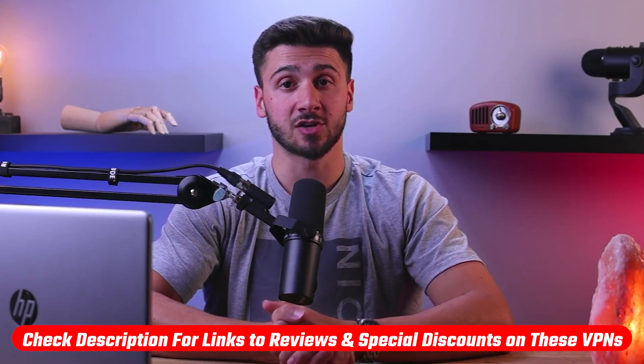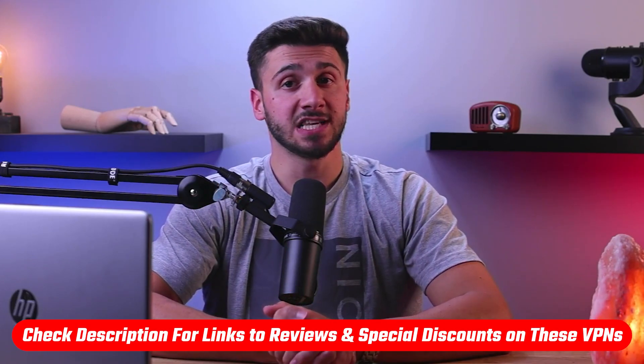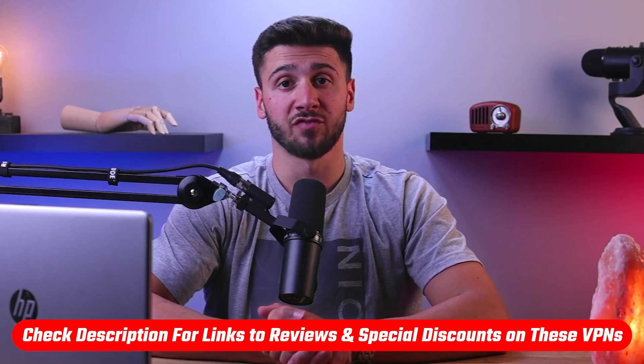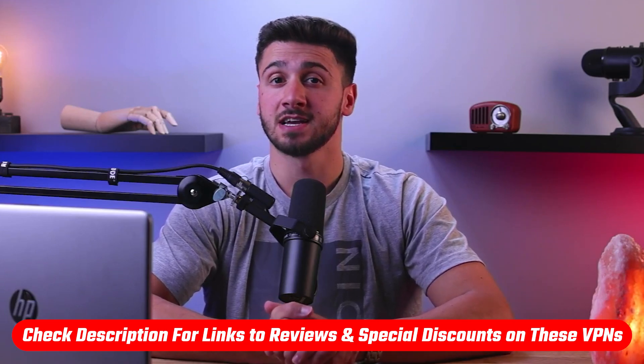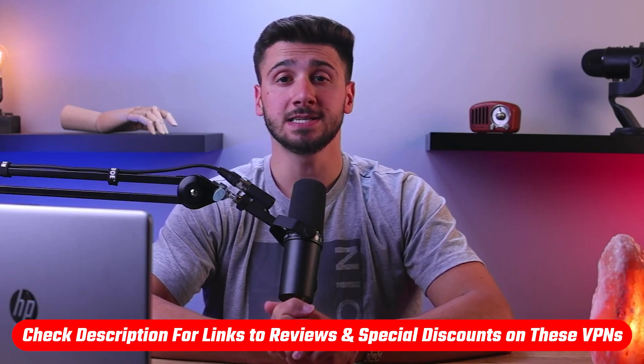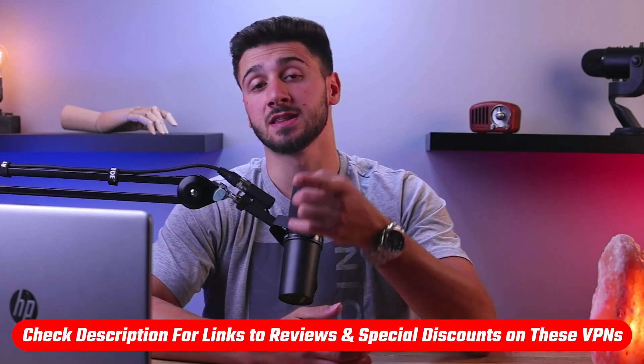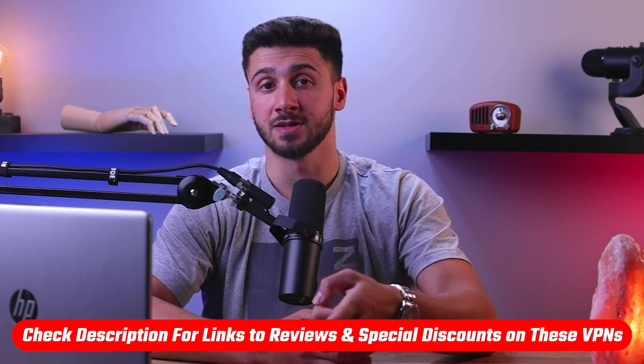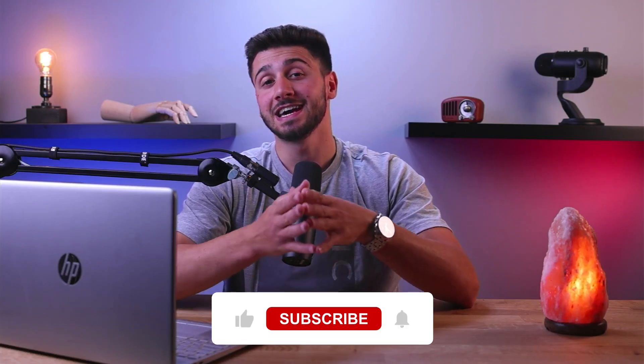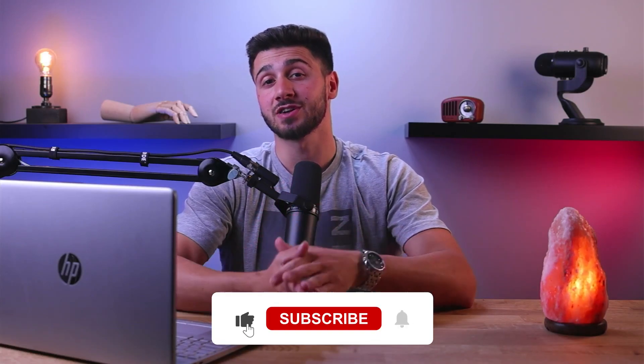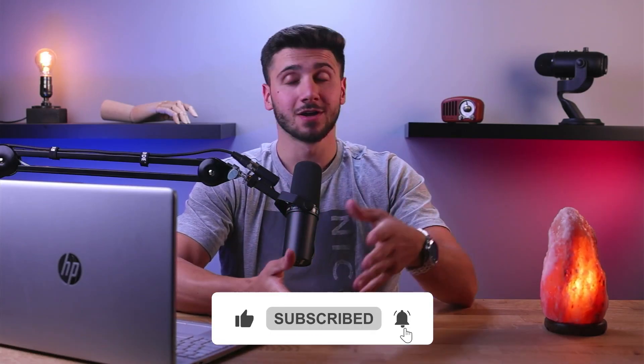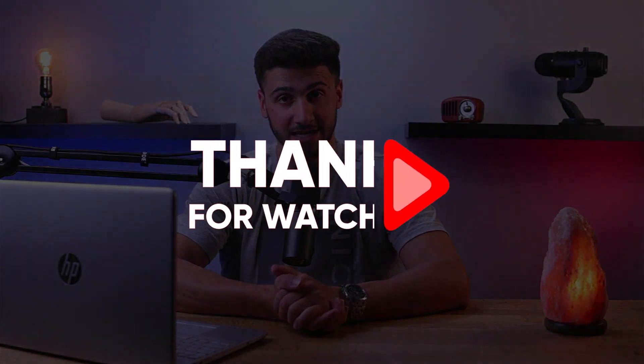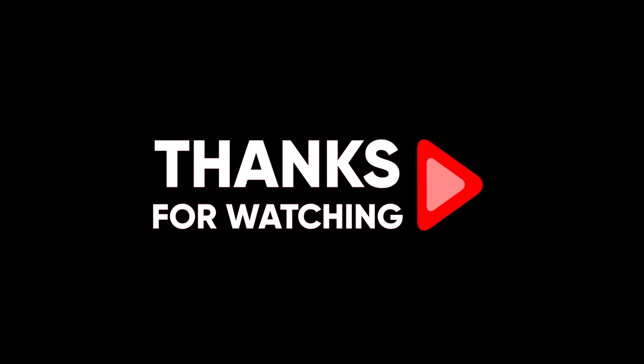So that's it for this video. Again, if you're interested in these VPNs, you'll find links to pricing and discounts as well as in-depth reviews in the description down below. And feel free to comment below if you have any questions as I love getting to interact with you guys, and like and subscribe if you found this video helpful or would like to stay up to date with future videos. Thank you so much for watching and I'll see you guys in the next one.